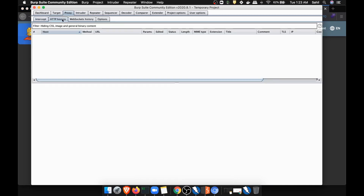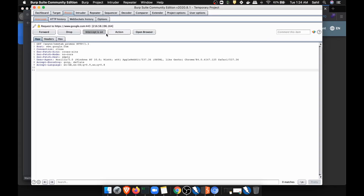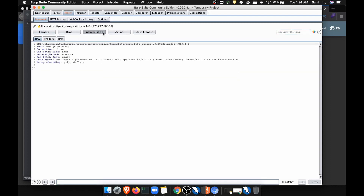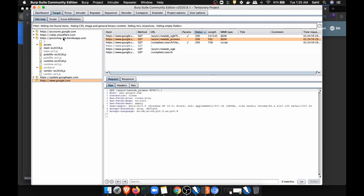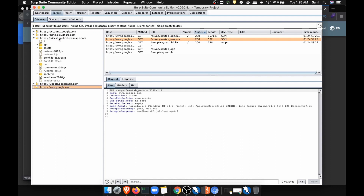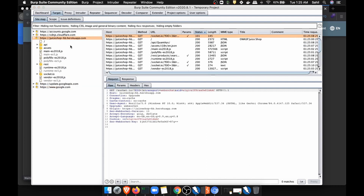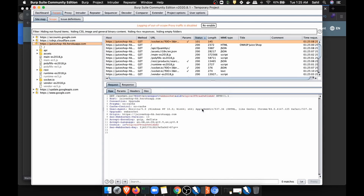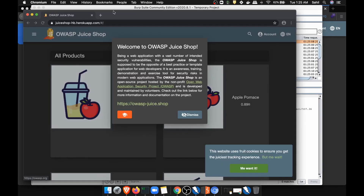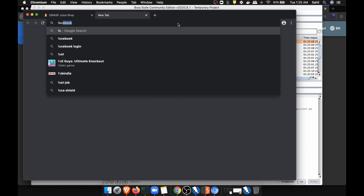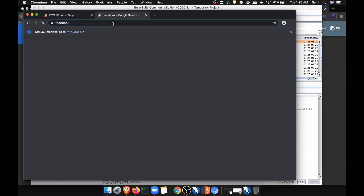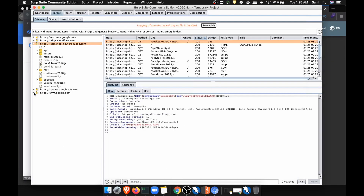Let's open the Juice Shop website and see the requests we're getting. I'll go to the Intercept option — you can see I'm getting requests. Let's forward, forward, forward and then turn intercept off. Now in the Target section you can see the Juice Shop is running. I'll copy the URL and click Add to Scope — click Yes. This way if I try to access any other website like Facebook or Google, it will not intercept those — it will be focused only on Juice Shop.